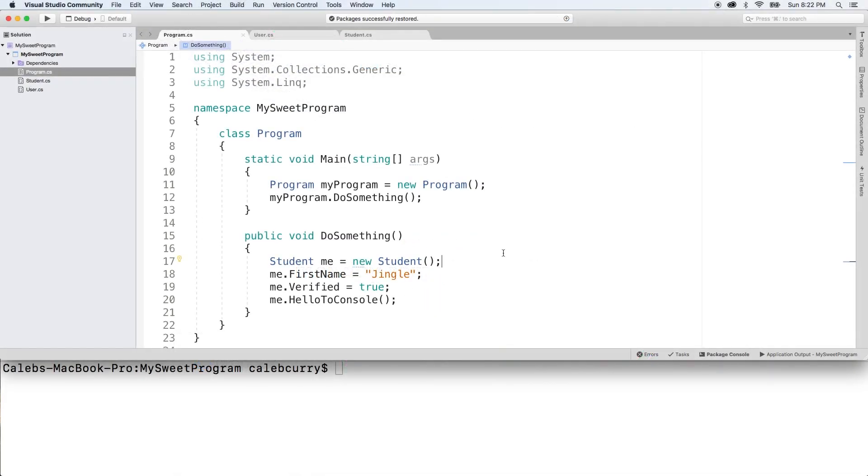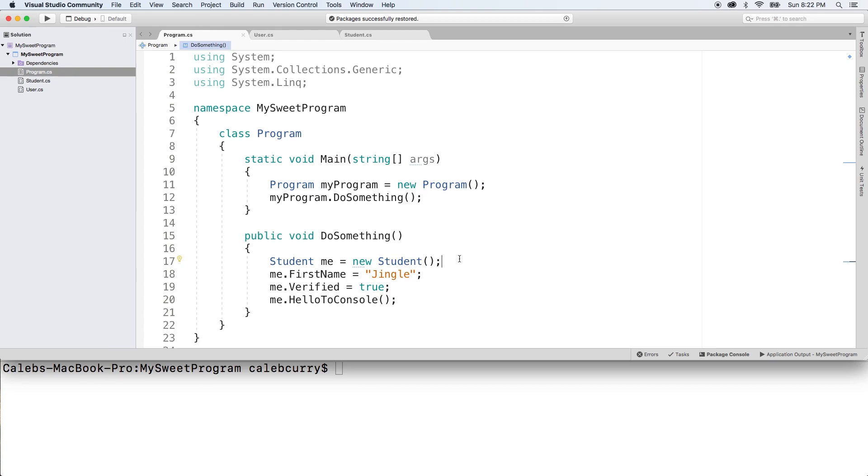First thing you should understand is that when you say new and then your custom type, in this case student, and have these parentheses with nothing in them, this is invoking the default constructor. And the only thing it does is brings the object into memory so it exists. It's also going to assign some default values to the properties of this object. You can look up those defaults.